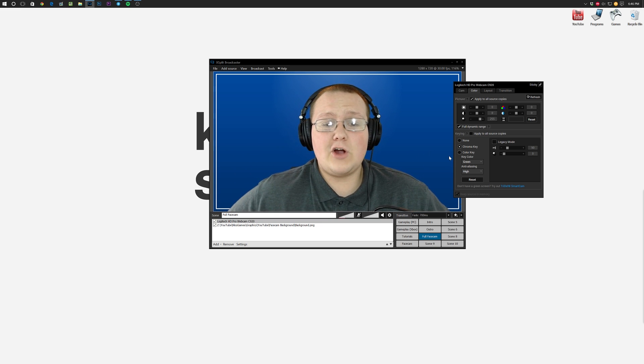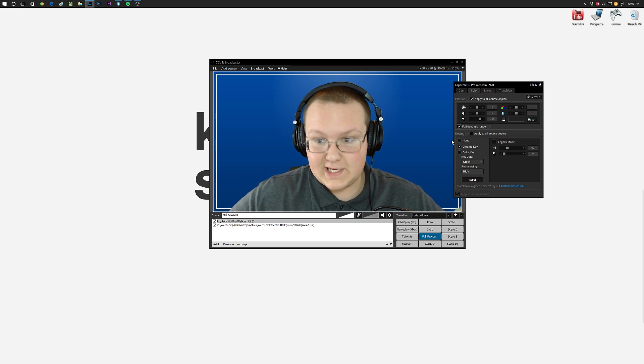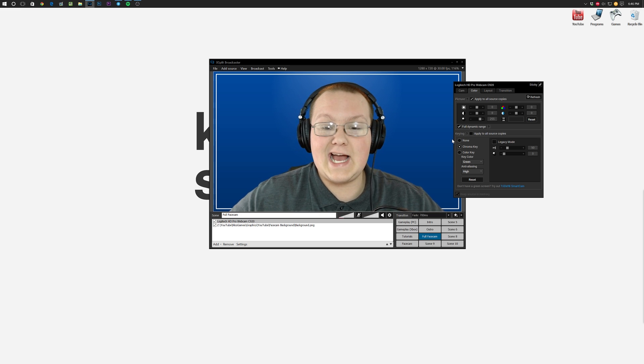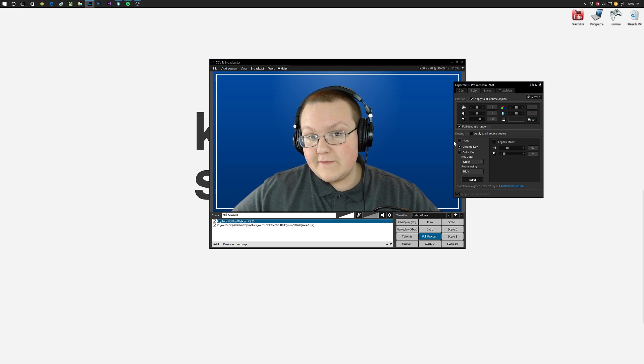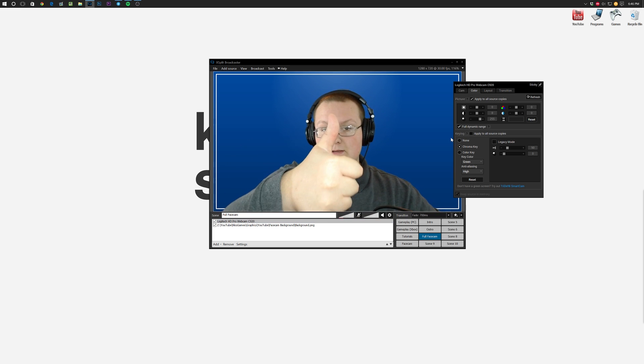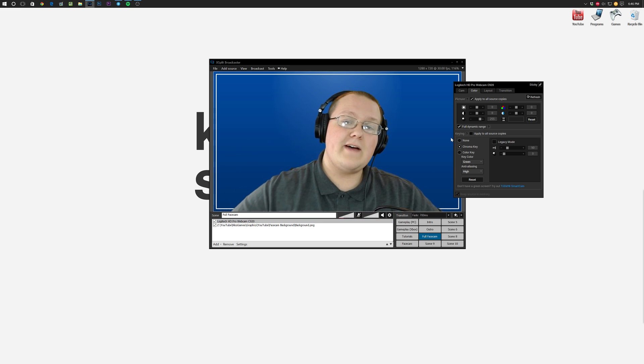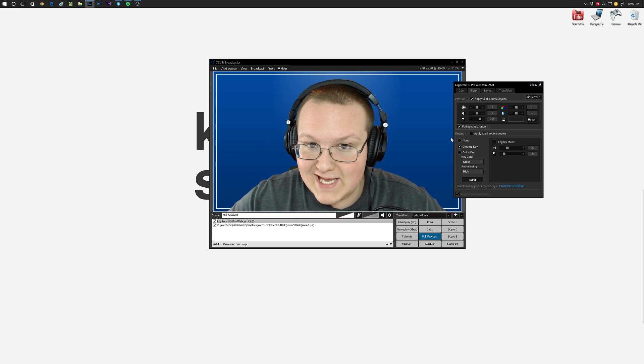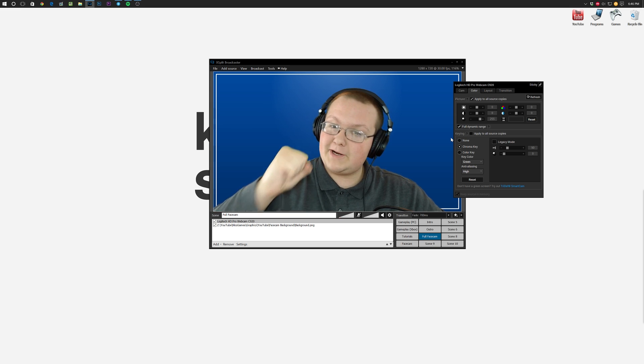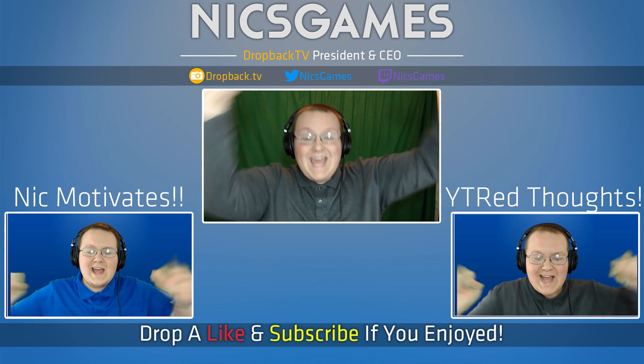That's how you can chroma key in XSplit. Quick and easy, guys. Hope you enjoyed the video. If you did, please give it a thumbs up. Subscribe to the channel if you haven't already. I'm Nick's Games, and I'm out, guys. Peace. Happy chroma keying.